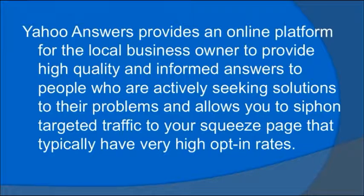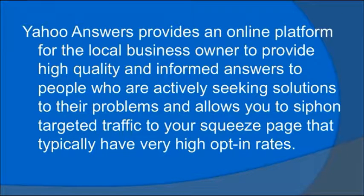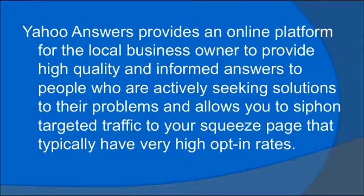Yahoo Answers provides an online platform for the local business owner to provide high-quality and informed answers to people who are actively seeking solutions to their problems and allows you to siphon targeted traffic to your squeeze page that typically have very high opt-in rates.